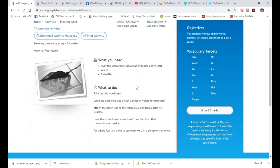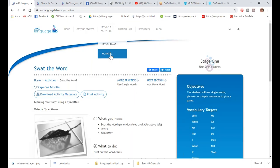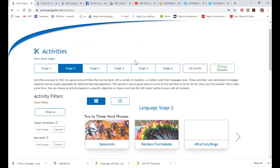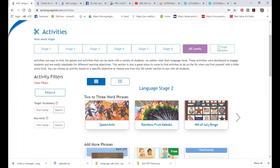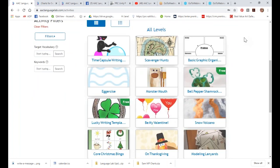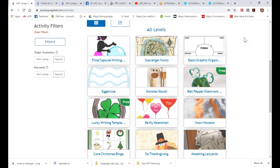What if you're working with kids at different levels? You take this same basic game and modify it based on what each student is working on. Maybe Kim is finding single words, Kevin is using those words in a phrase, and Steven is using them in a sentence — you can vary the outcomes. When we played this game with four different kids using different devices and different language systems, they didn't know they each had different things to find — they just knew they were having fun. Activities are divided up by stages, but we also have an All Levels category.